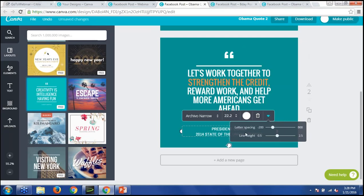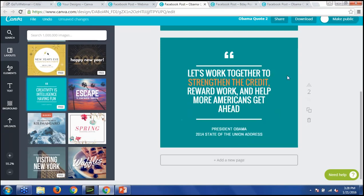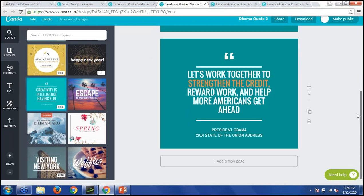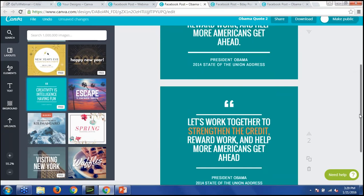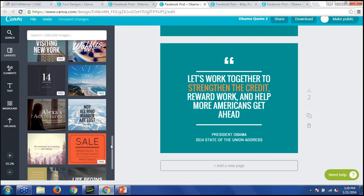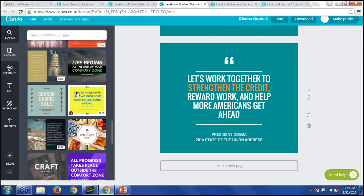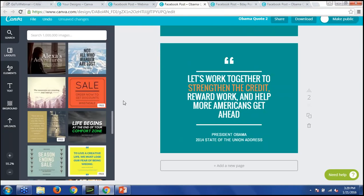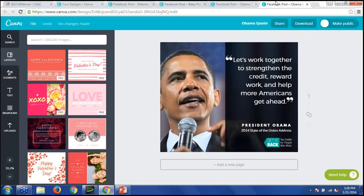And there you have it — a really quick and simple quote graphic. They have other layouts for quotes as well; just scroll through to find what strikes your fancy. Another popular way to display quotes is with a photo. The second image we're going to create is the same Obama quote but with a picture of Obama — you've probably seen images like this floating on your Facebook. It's super easy to make. Just copy the existing page using the 'copy this page' button.